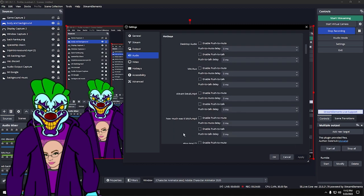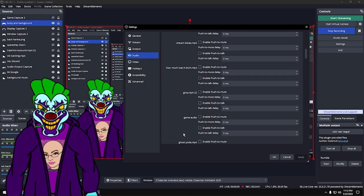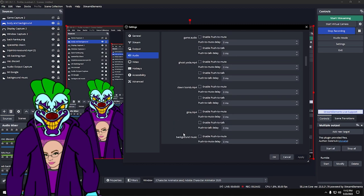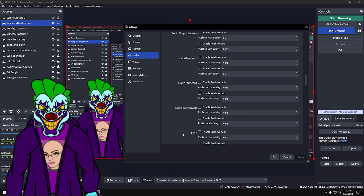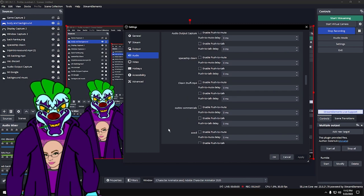Hotkeys are all user customization. For example, you can set Shift+Up to trigger something in your OBS, like switching scenes.